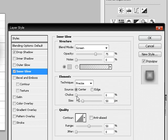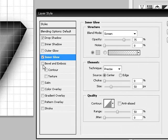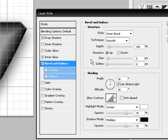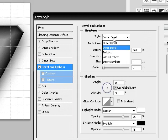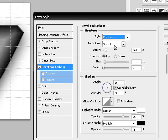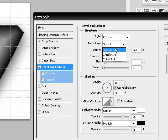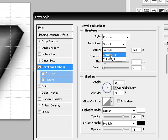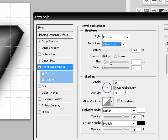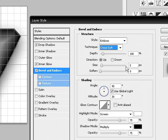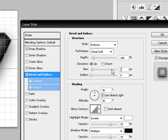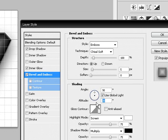Once you're done with that, click on Bevel and Emboss. Style, choose Emboss. Technique, choose Chisel Soft. Size, choose 5. And make sure your angle is set to 90 and altitude is set to 75.